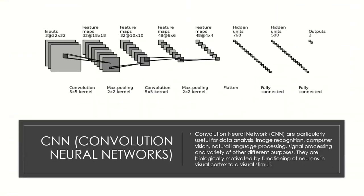CNN, convolutional neural networks are particularly used for data analysis, image recognition, computer vision, natural language processing, signal processing and variety of other different purposes.